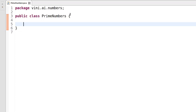Hello guys, let's write a Java program to find whether an input number is a prime number or not. Let's discuss about prime numbers first, then we'll be writing a logic for prime numbers. A prime number is a positive integer that has exactly two positive divisors.